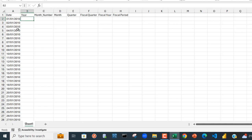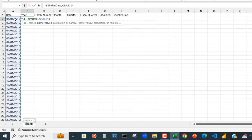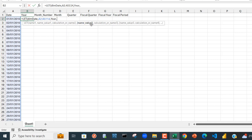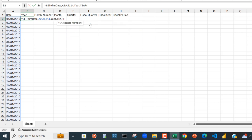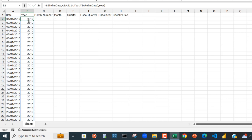I'm going to come to cell B2 and type in the LET function. The first thing I want to do is store all the date values into a name called dim_date. I'll click on the first value, Ctrl+Shift+Down Arrow, Ctrl+Backspace, then put in a comma. For the next name I'm going to type in 'year_name', and for the value assign the YEAR function referencing the dim_date column. Let's evaluate — we can see the year extracted.